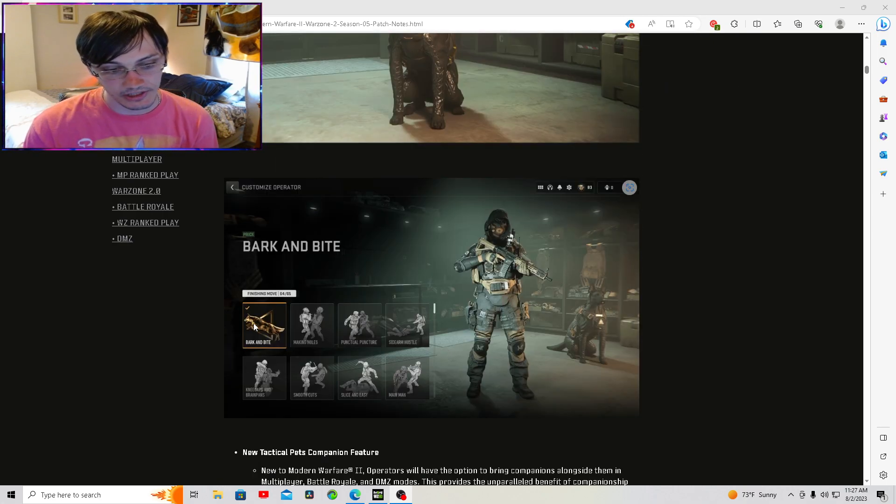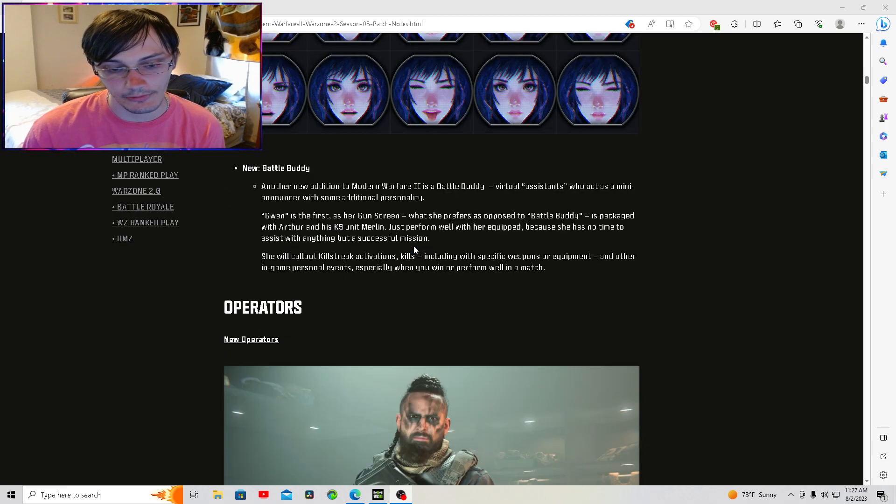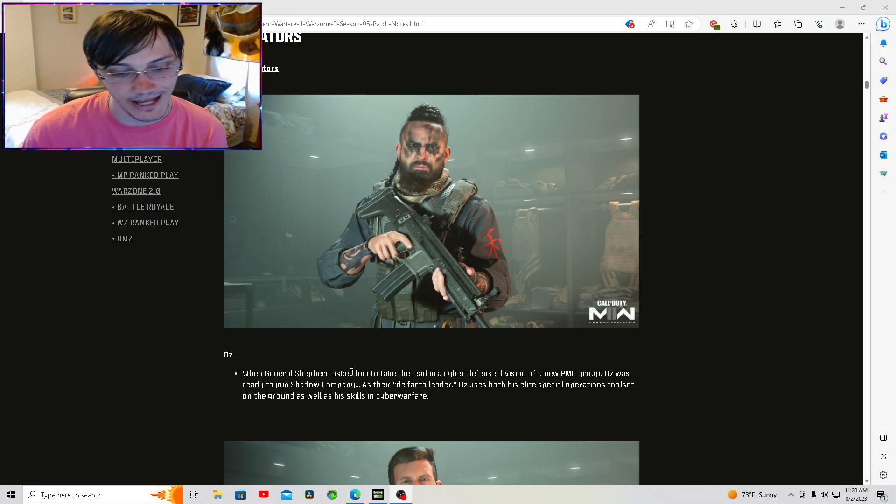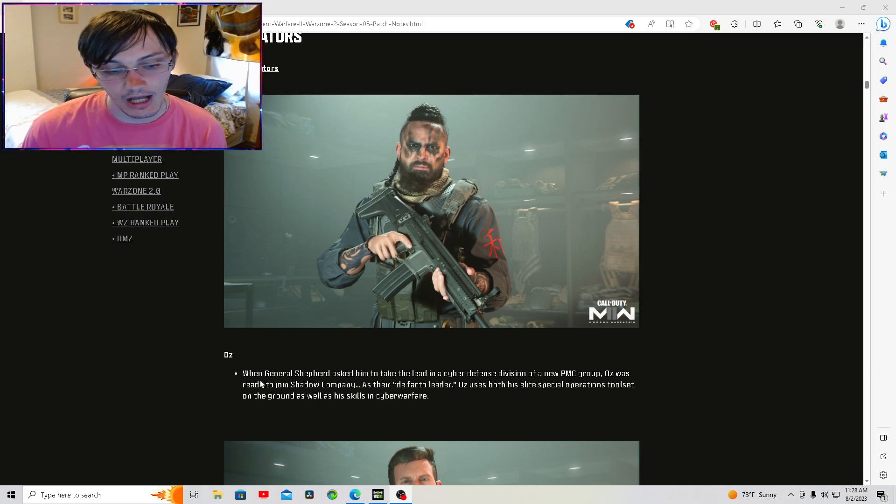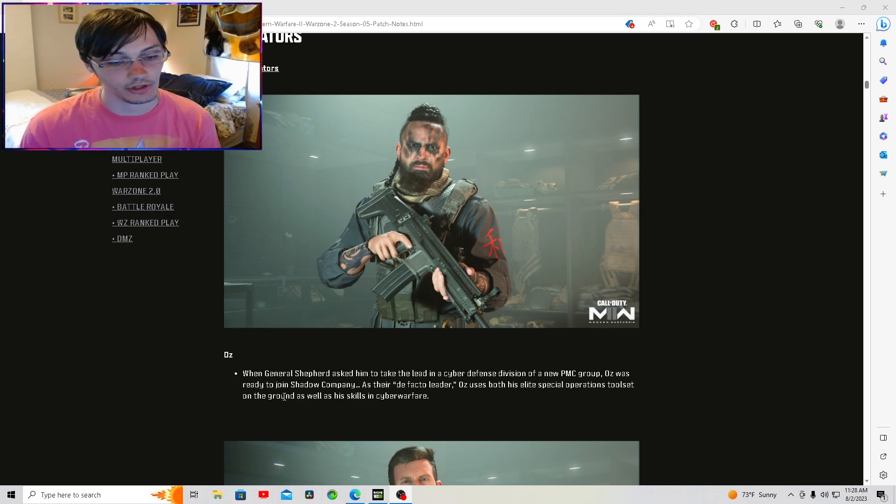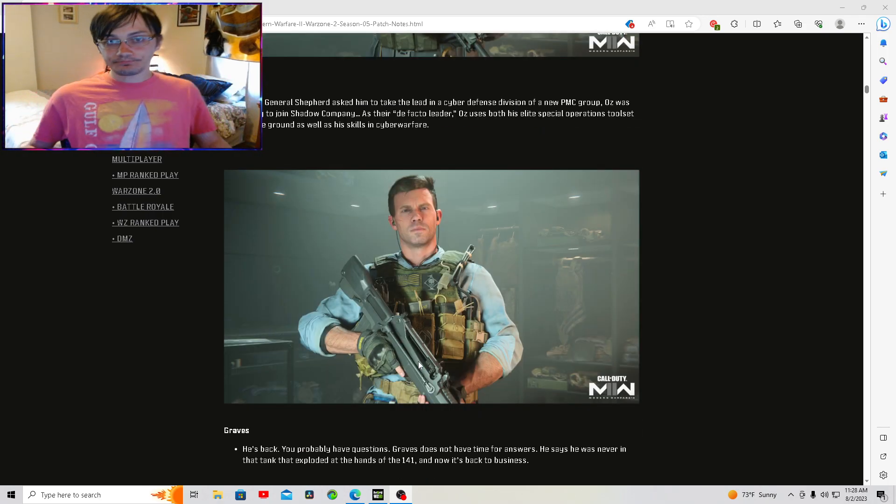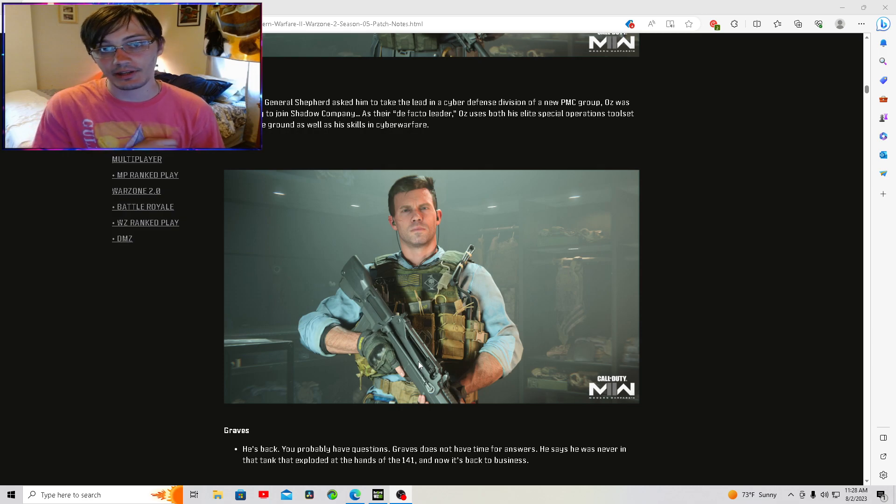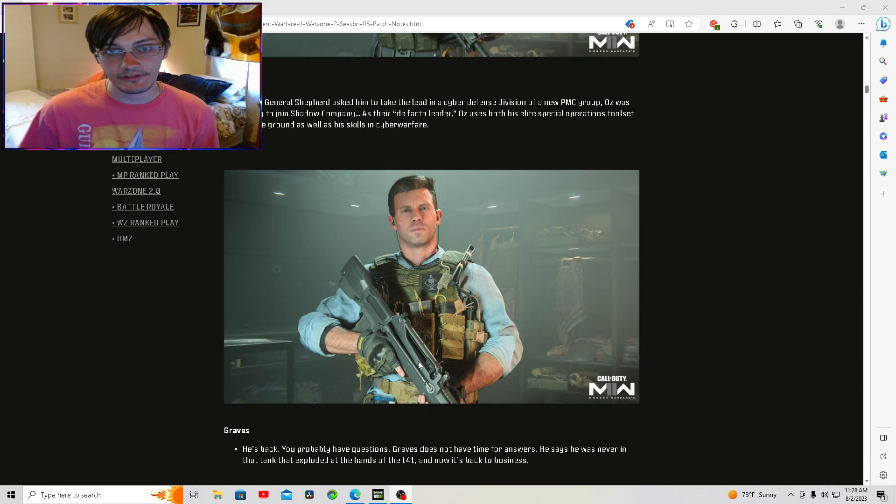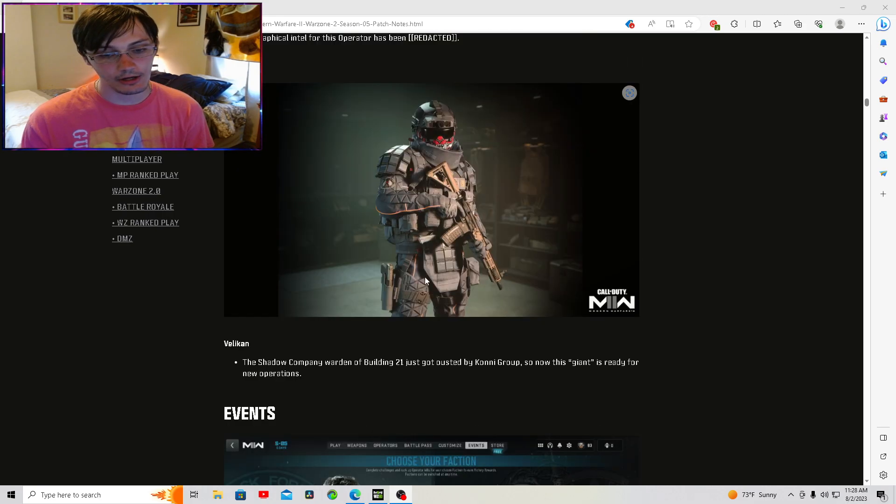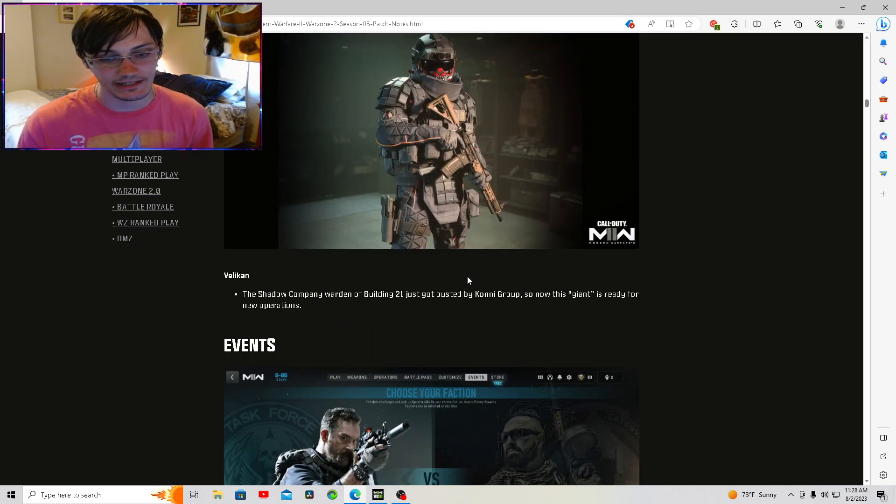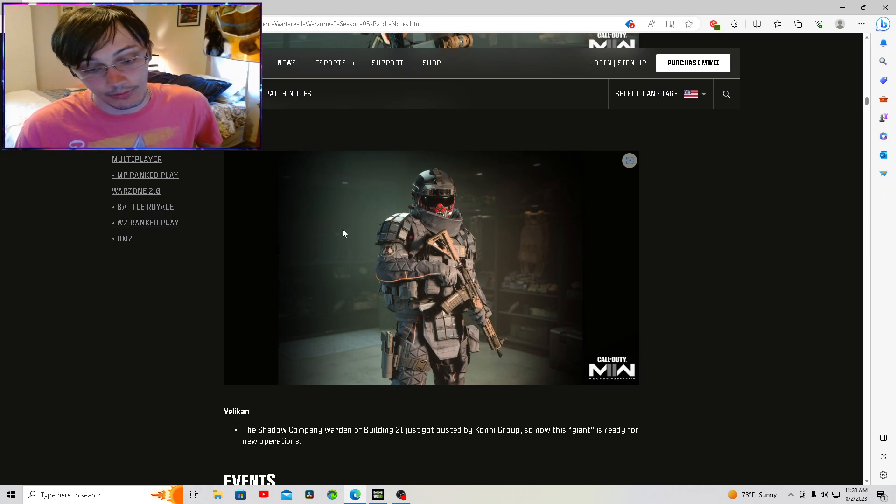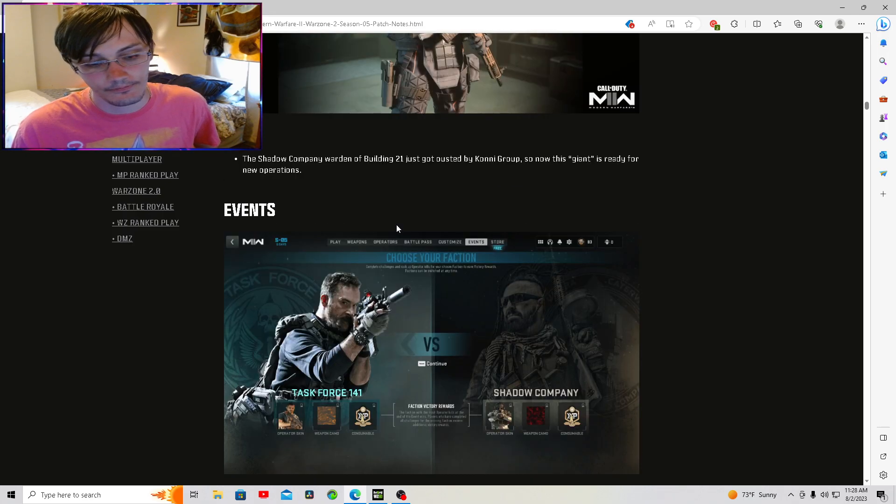We get the bark and bite finishing move. This is kind of new, not really understanding it though. We get Oz. When General Shepard asked him to take the lead of the cyber division for the new PMC group, Oz was ready to join Shadow Company as their new de facto leader. Oz uses both elite special operations tool sets on the ground as well as his cyber warfare skills. Graves is back. If you haven't played the campaign, you're not going to understand this, but Graves says that he wasn't in the tank. So it's probably like he was controlling it remotely and messing with them through the radio. You get Mila, not anything really known about her. This guy, the OGs remember him from Modern Warfare 2019.